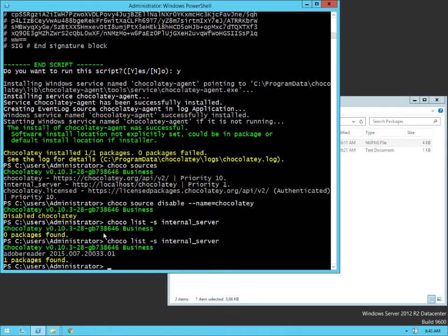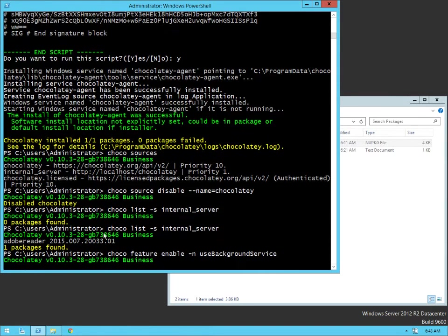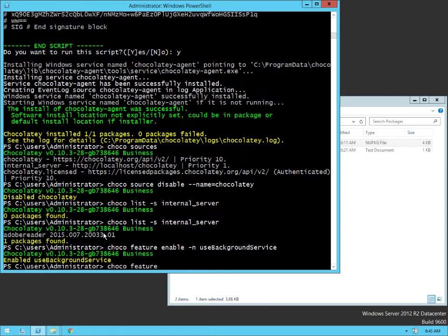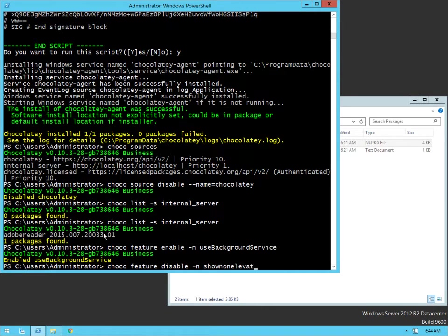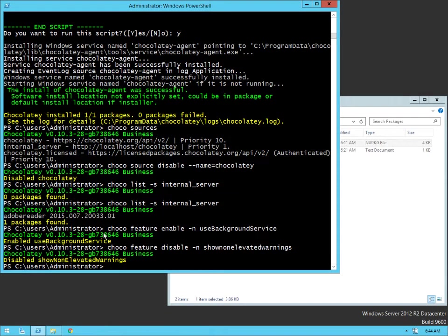So now I've installed the agent. I've disabled the Chocolatey source. And I've set up my own internal server where I'm creating packages. Now I'm going to go ahead and enable the background service. So we're going to say use background service. All right. So that's put Chocolatey into background mode. I bet you're asking what does this mean? We'll see that in just a second. I got one more feature here to fix up. So feature we're going to disable show non-elevated warnings. And so this will allow a non-administrator to use Chocolatey in a way.